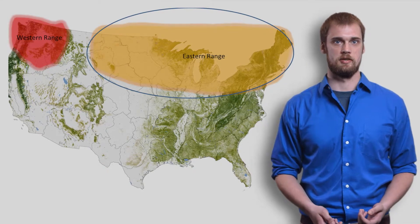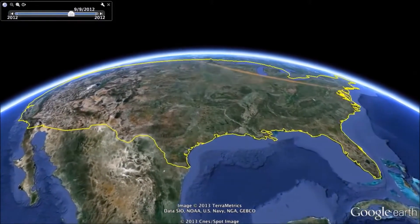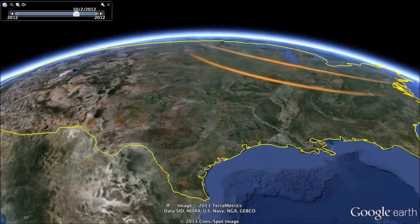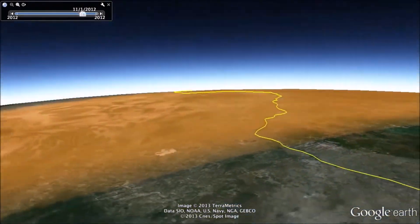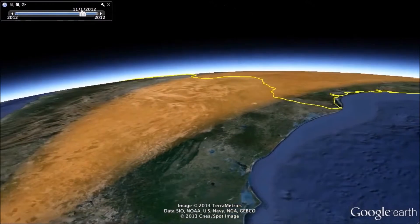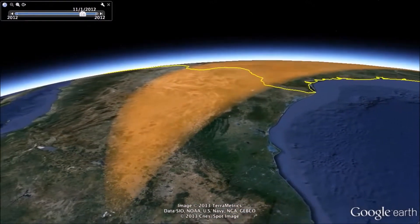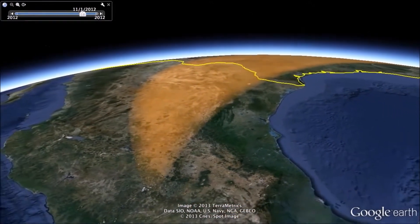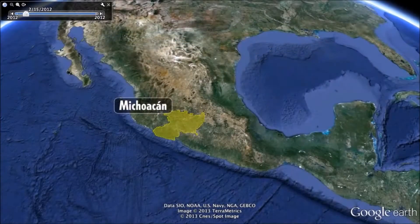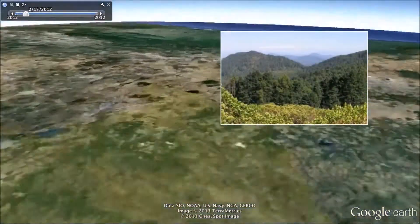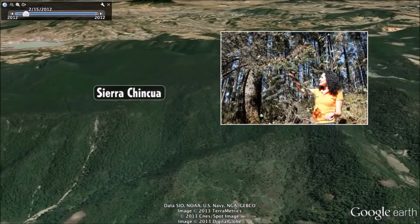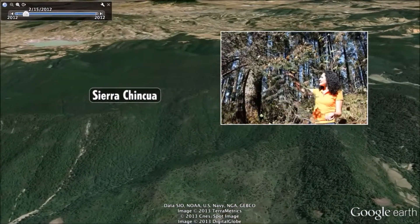The first generation in this migration are those who start in the northern United States and southern Canada and fly all the way to Mexico in a single generation. These butterflies can live up to nine months, compared to just a few weeks for butterflies during mating season. These butterflies undergo what is known as reproductive diapause, meaning they will not mate or reproduce during this migration. This period free of mating is one of the reasons they are able to live as long as they do.